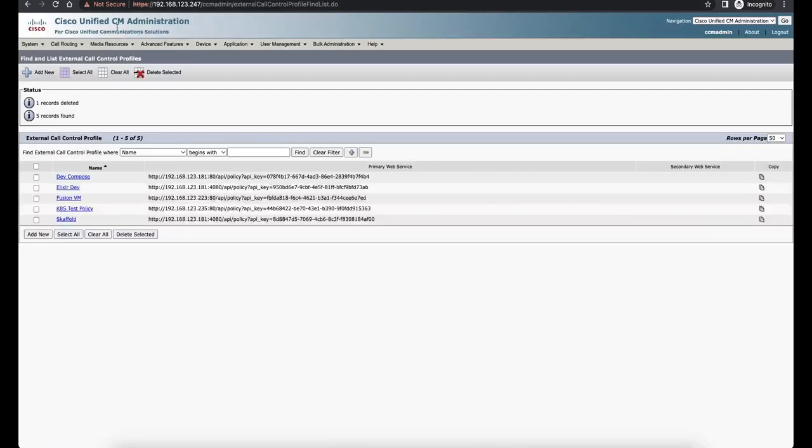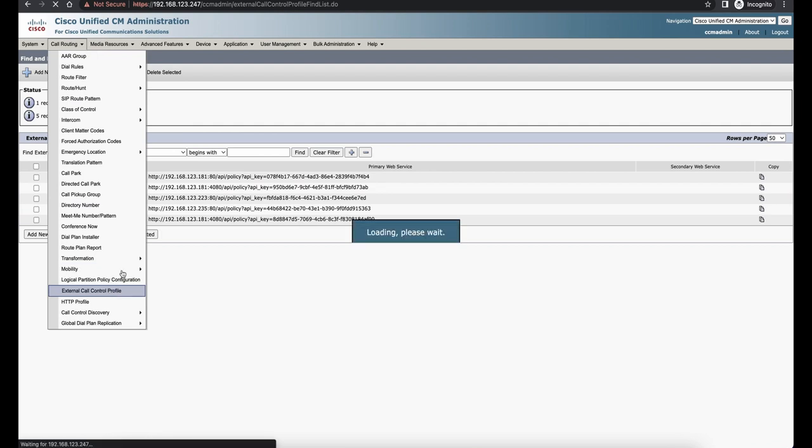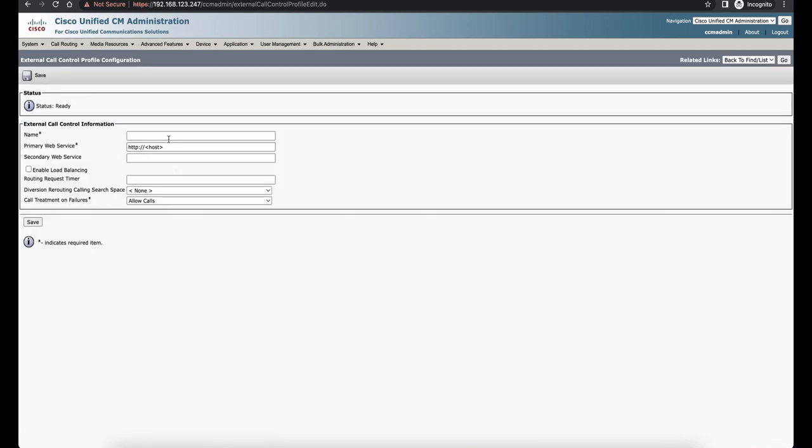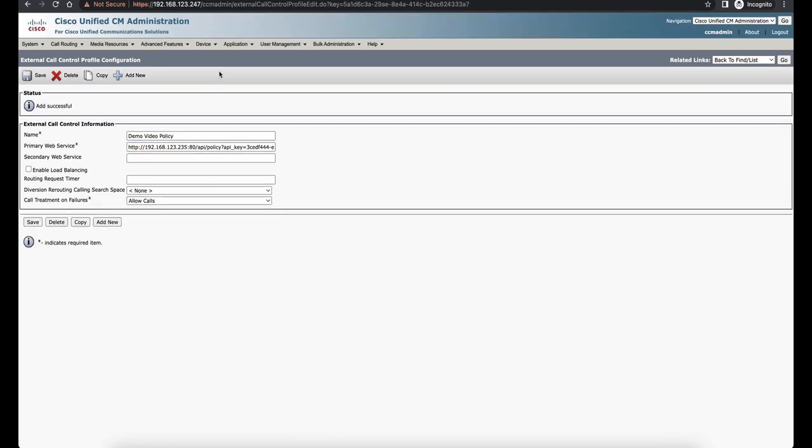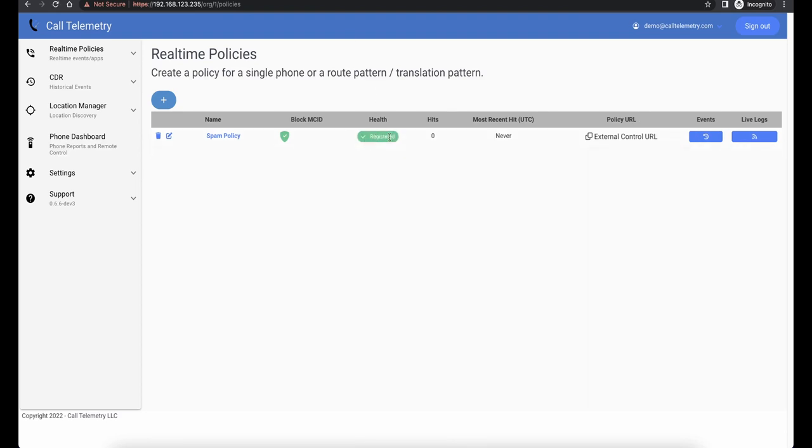Now let's go to Call Manager and Call Routing, External Call Control Profile, and we're going to add a new policy here. We'll name it Demo Video Policy, and then just paste the link you got from Call Telemetry. Hit save. Refresh the page on Call Telemetry and the health is now registered, which means our policy integration is now successful.